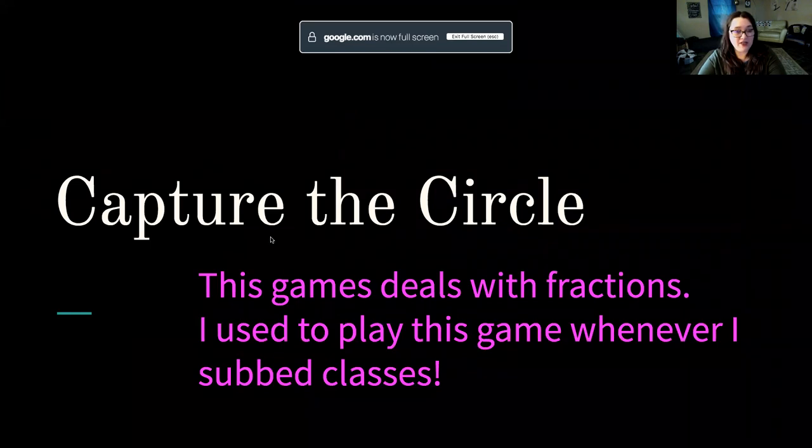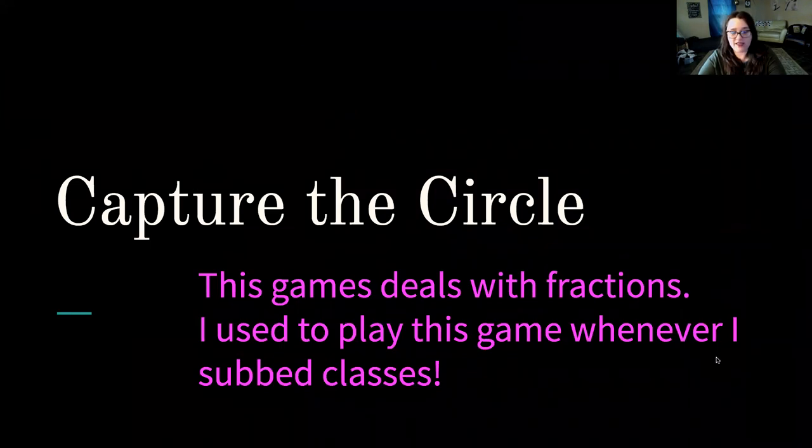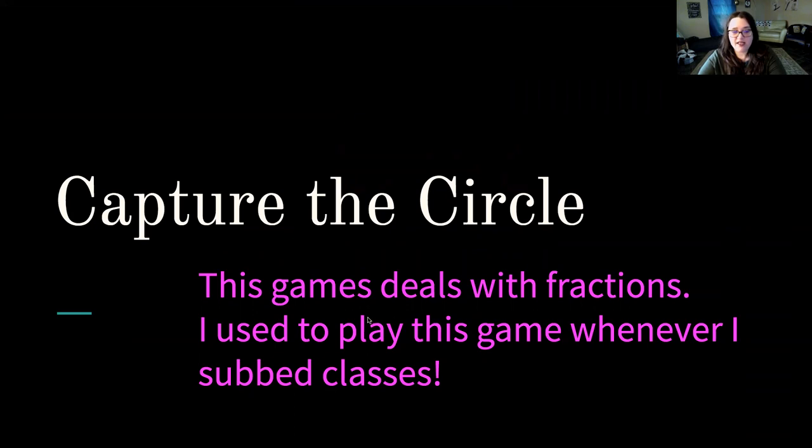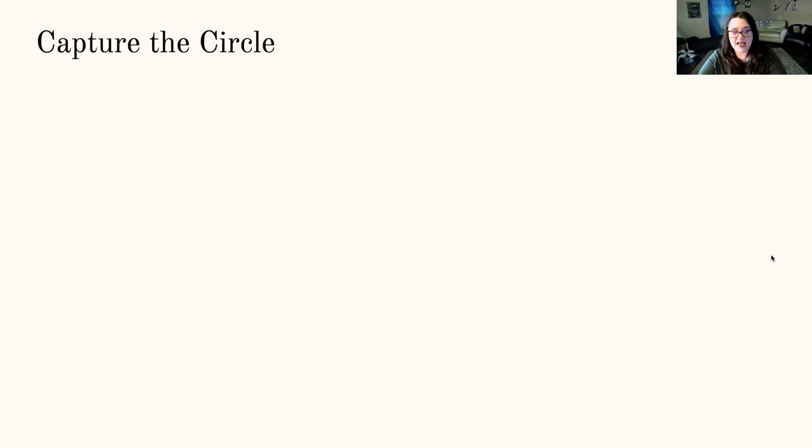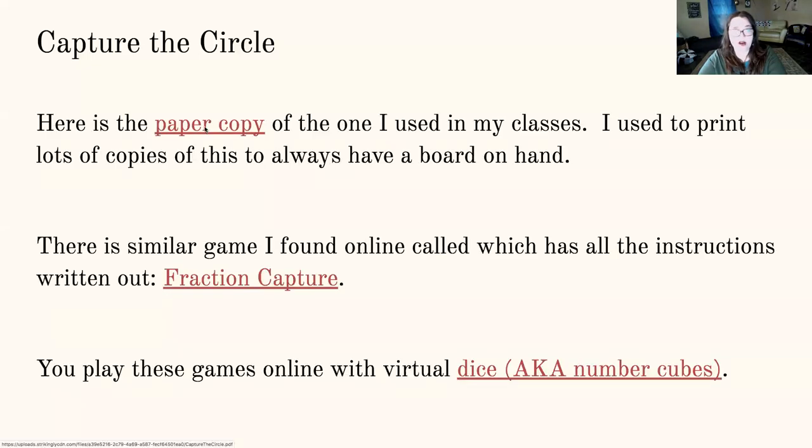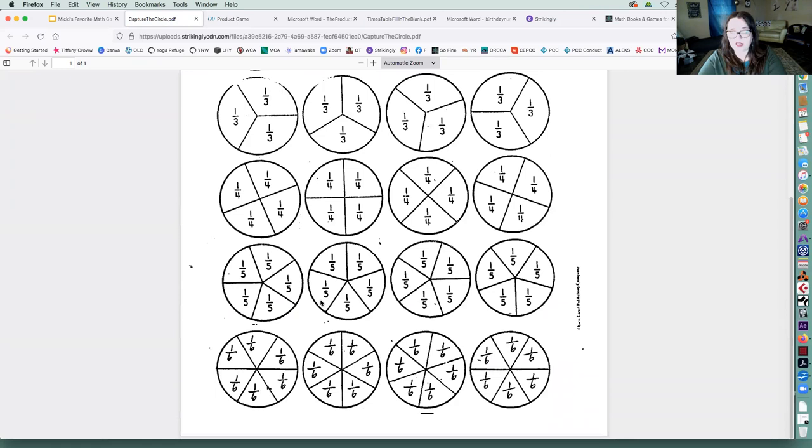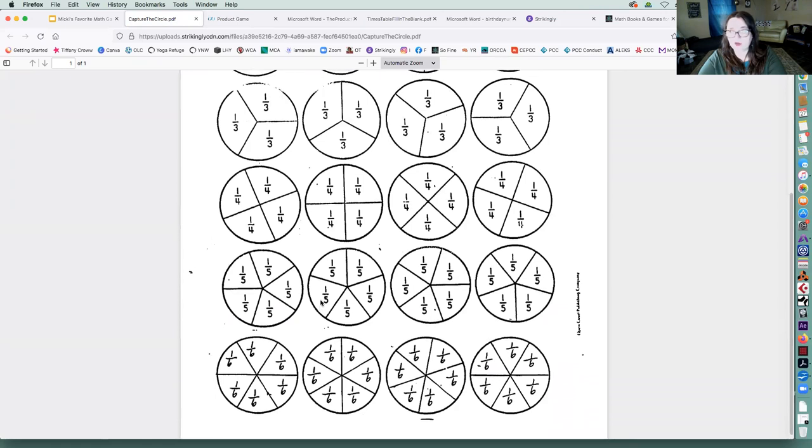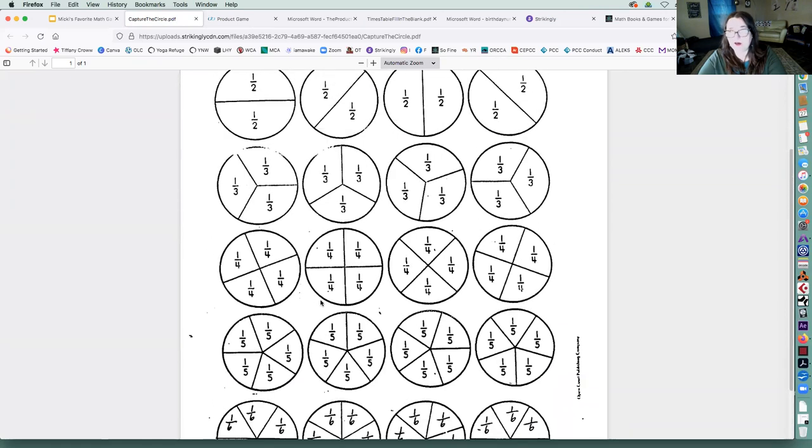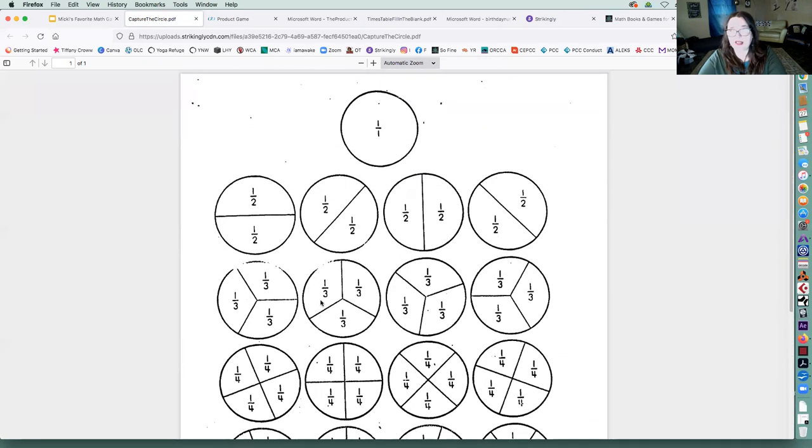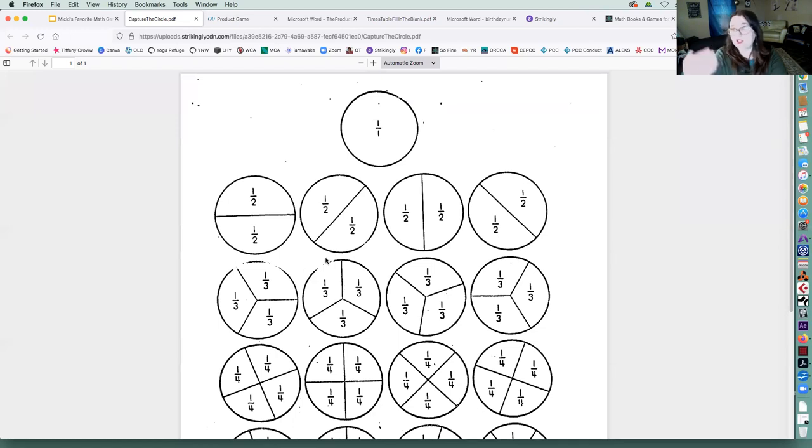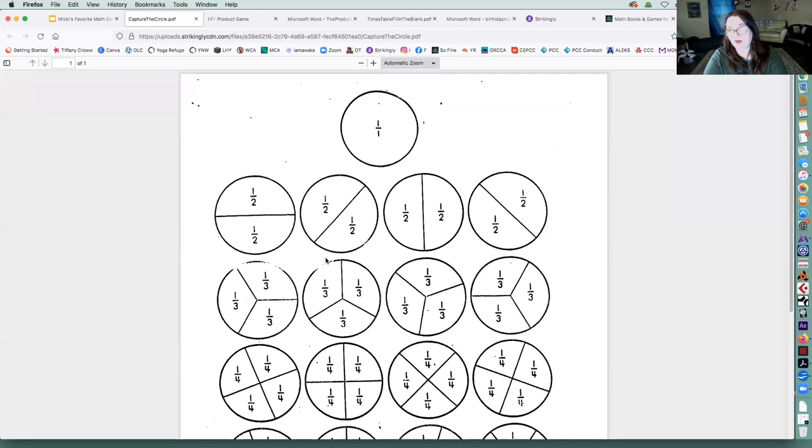The next one is called capture the circle. And this game deals with fractions. I used to play this game quite often. And it's really fun. So if you use the paper copy, it has all of these circles with fractions in it. And what's really great about actually getting students to do games or even learn fractions with pictures is they have a better understanding of what the fraction means, what it looks like.